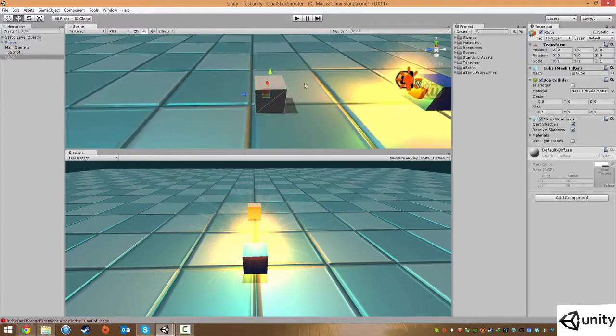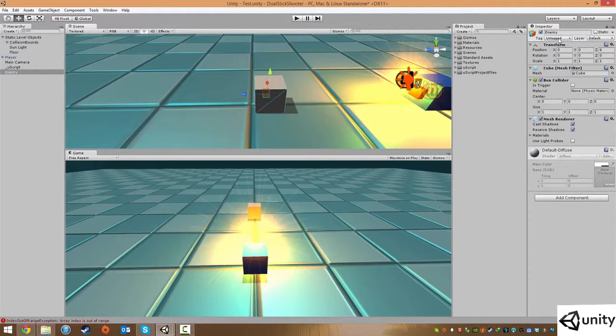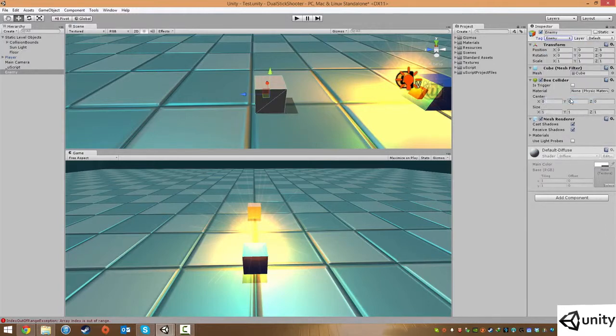Back to our enemy object, why did that not rename? Let's try that again. Make sure it saves it this time. And under tag, we're just gonna change this to enemy.